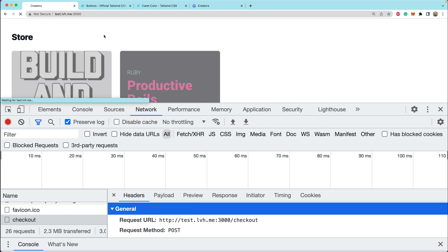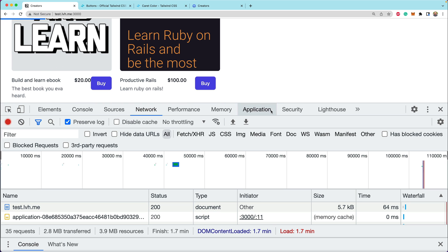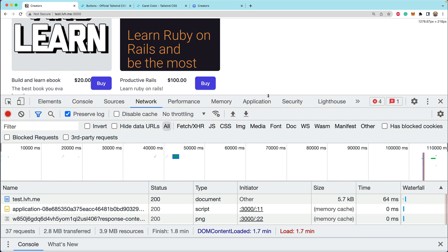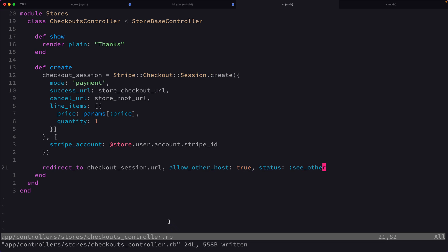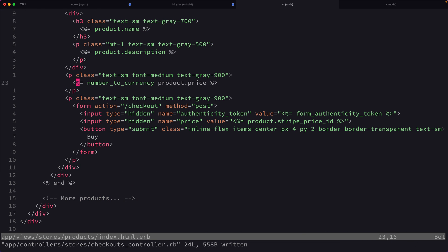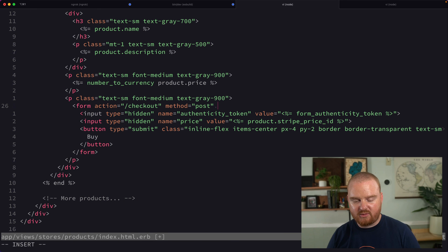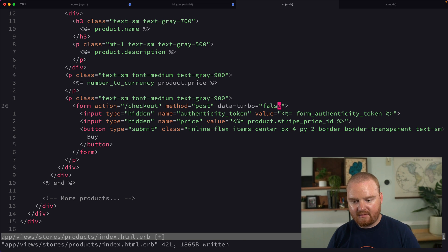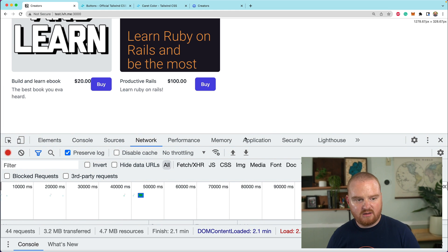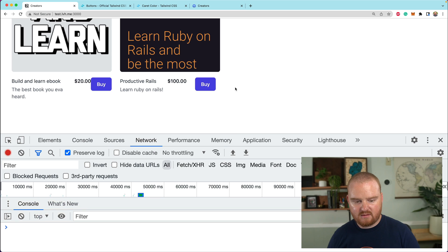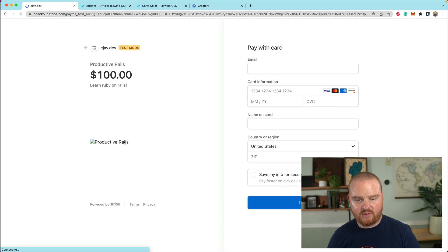Let's try this again — click on buy. Now in the logs we see a CORS error for CS test and a 403. That's because we need to disable Turbo on this form. So we're going to say data-turbo is false. When we refresh and click on buy, we should be redirected to checkout — and we are. Fantastic.